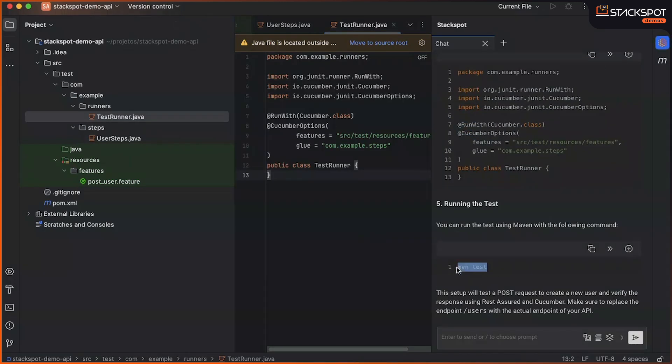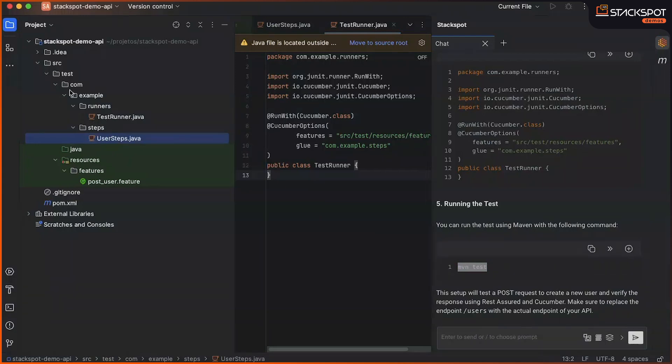Which is an implementation for our execution using Cucumber. Finally, we will proceed to run our MVN Test command. Let's look at it.